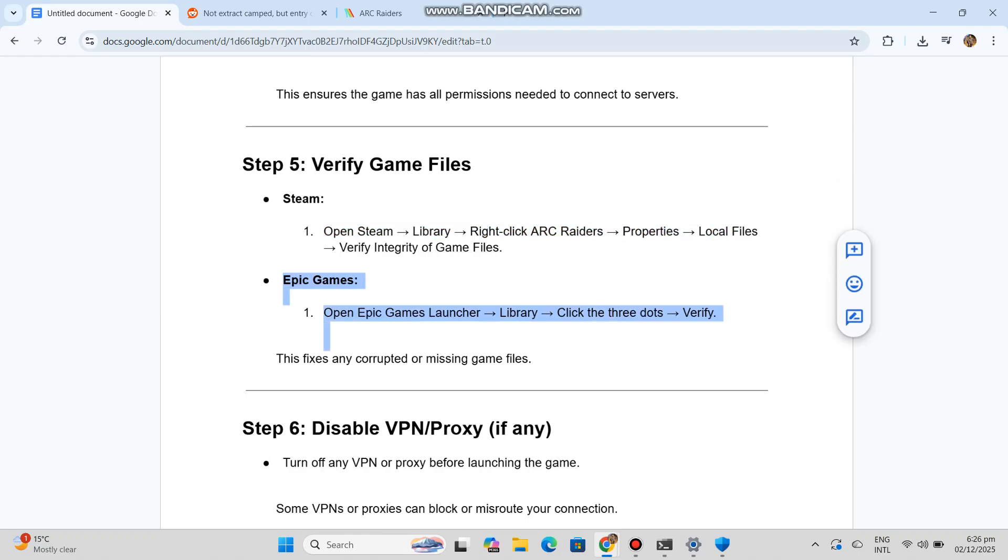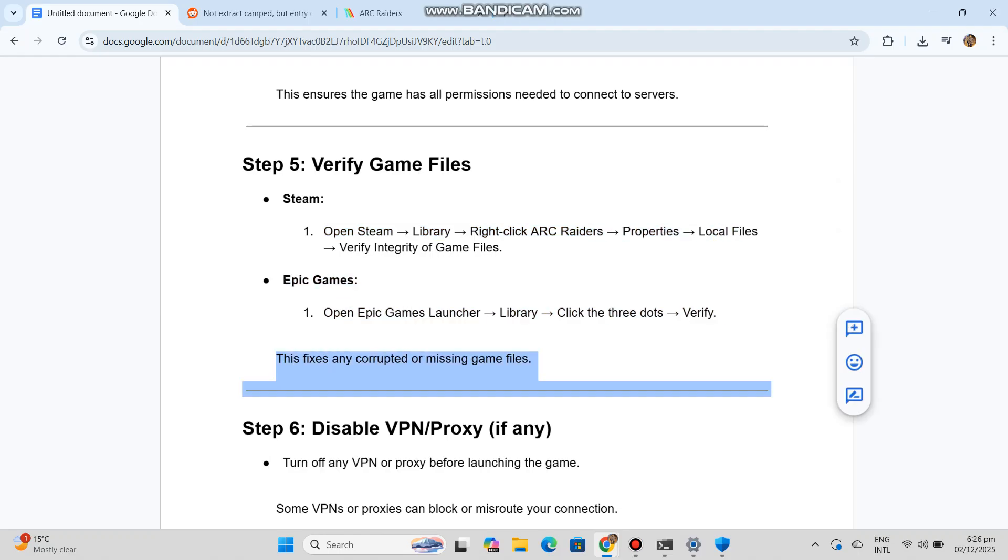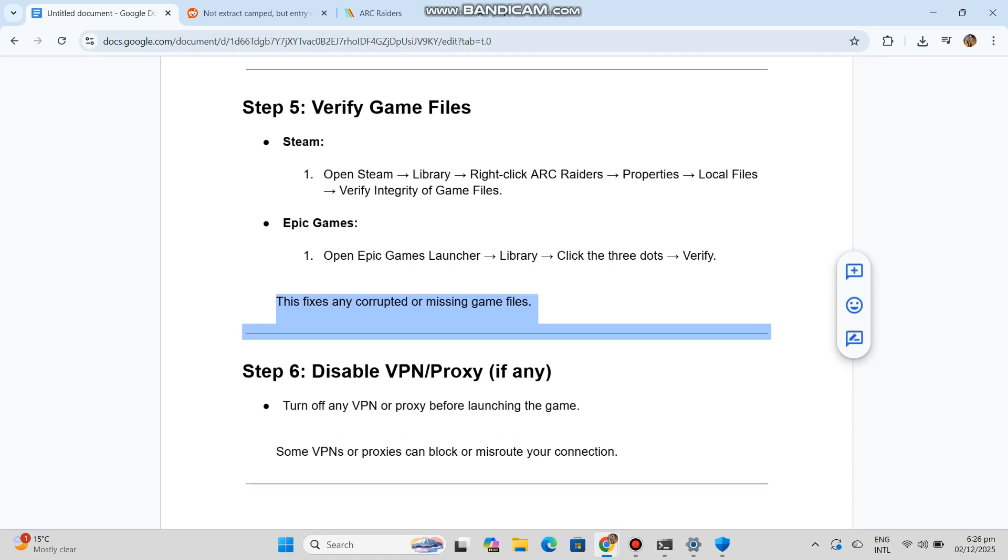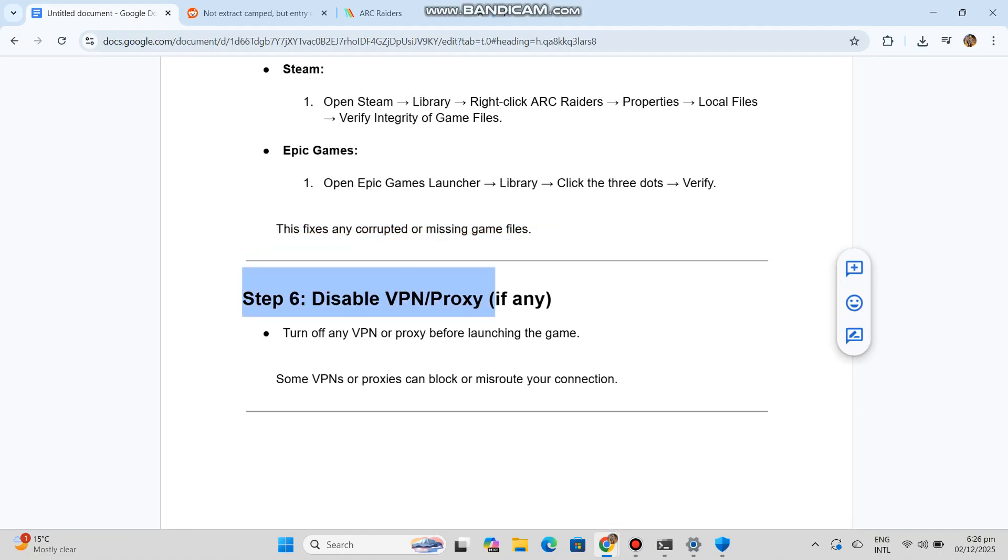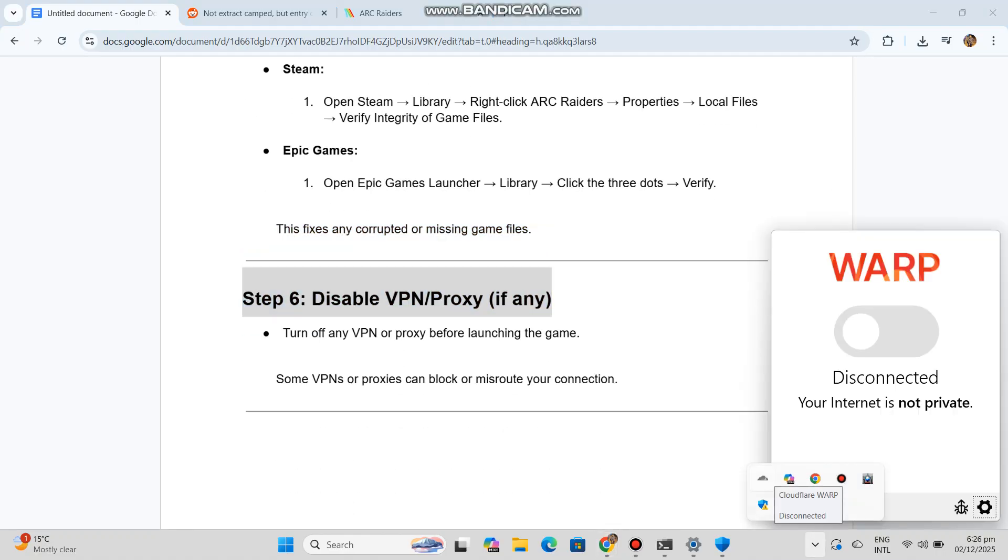Epic Games: Open Epic Games launcher, Library, click the three dots, verify. This fixes any corrupted or missing game files.